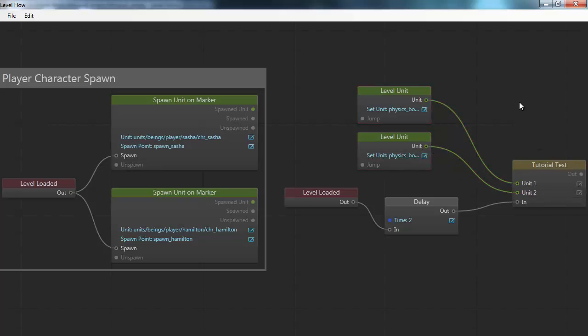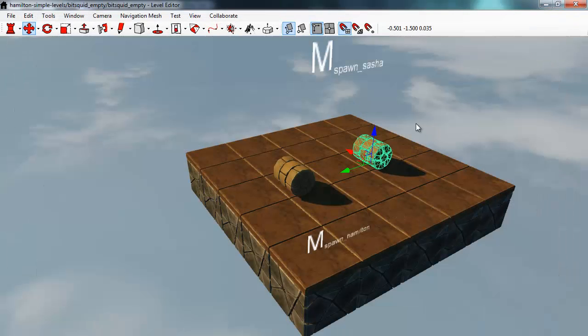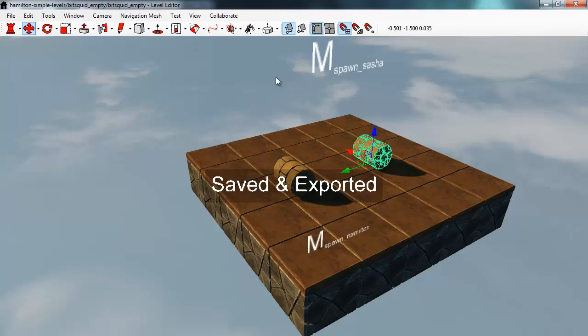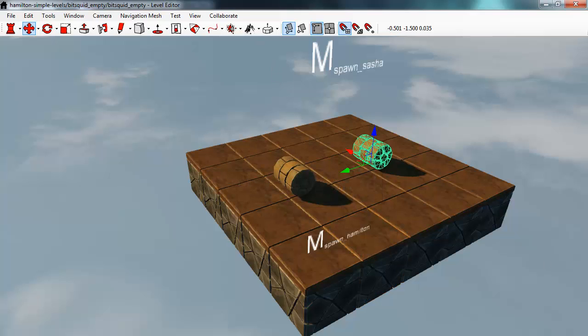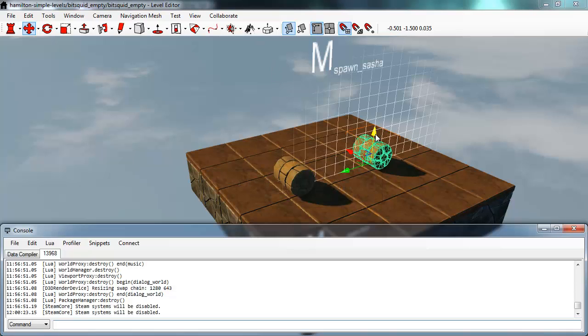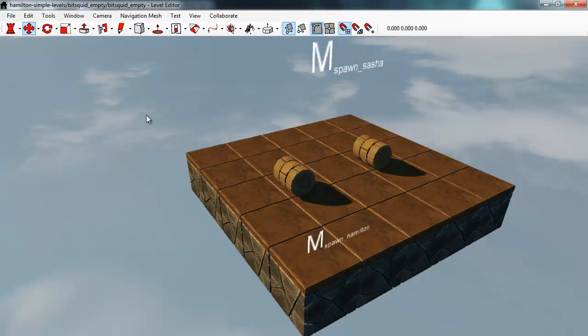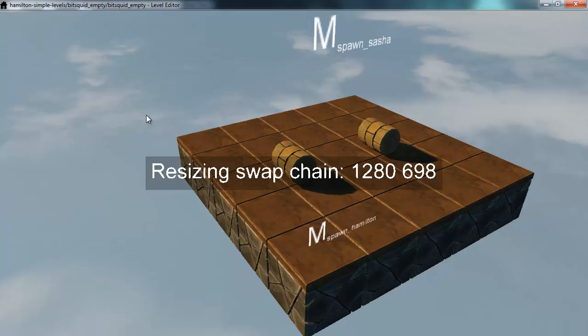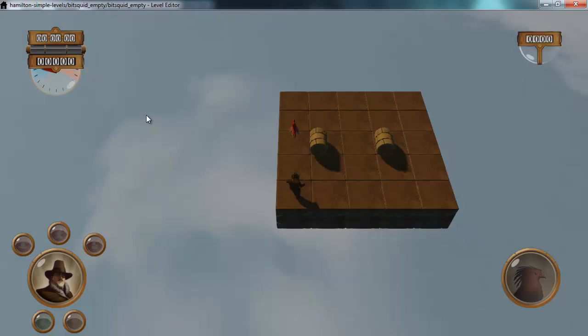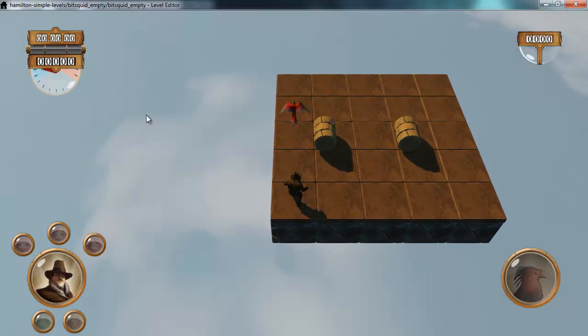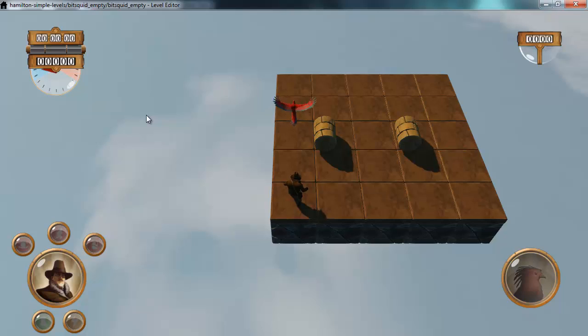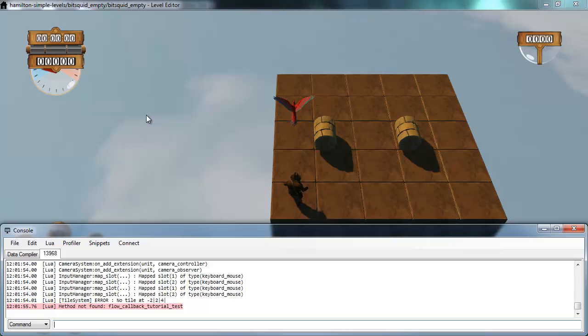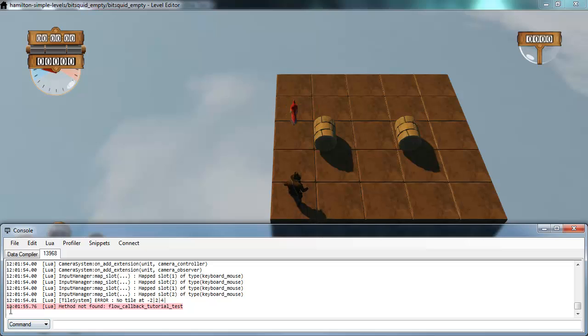So now I'm ready to run and save this. Let's bring in the console here and press F5 to test this in the game. And if I go back to the console here, you see that after two seconds has passed, I actually get an error message. I get the error: Lua not found flow callback tutorial test.